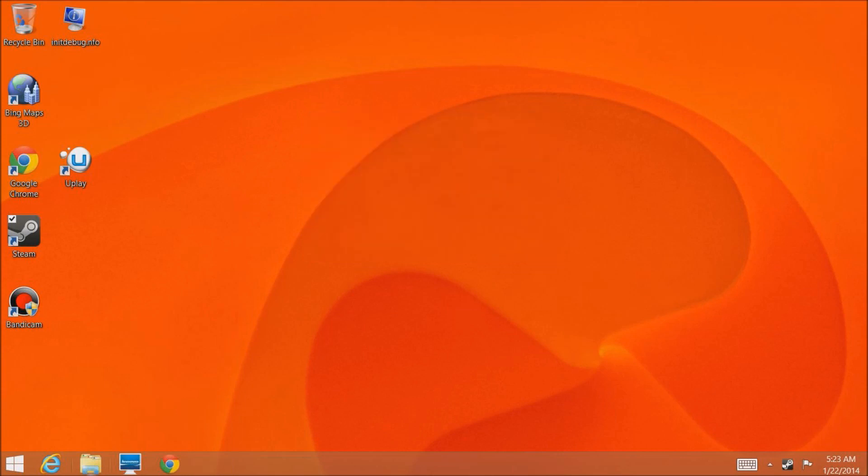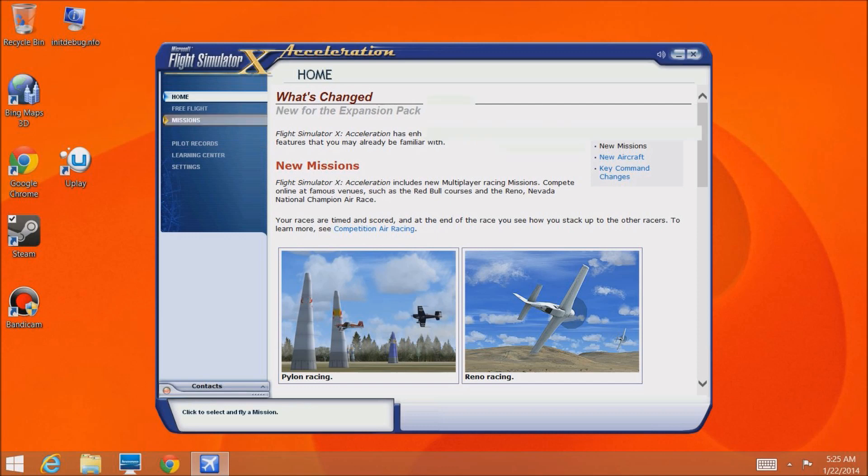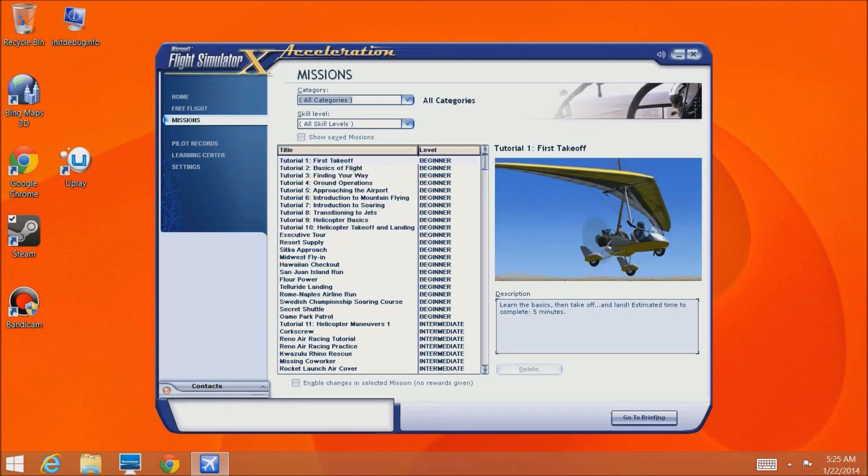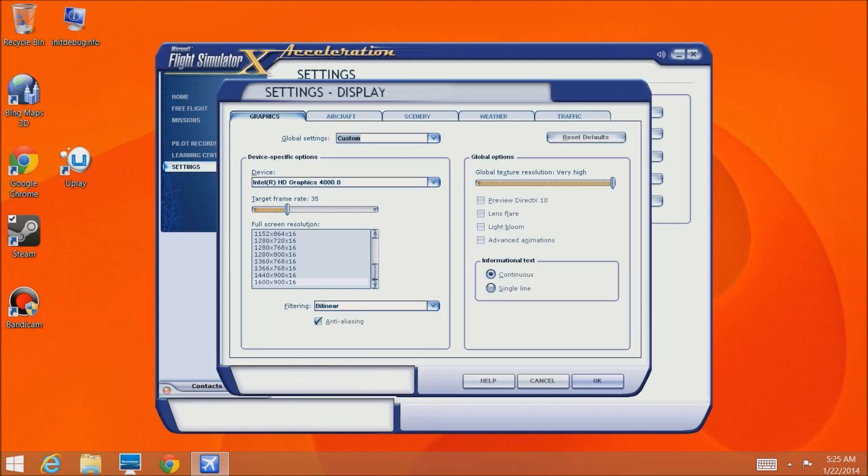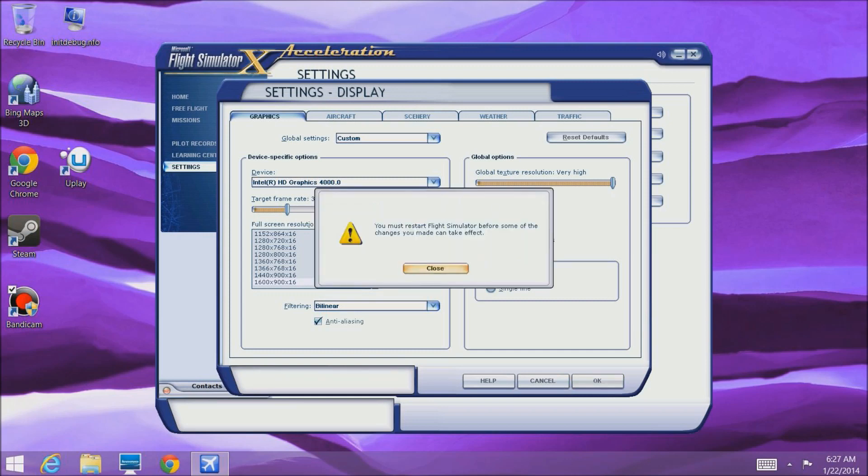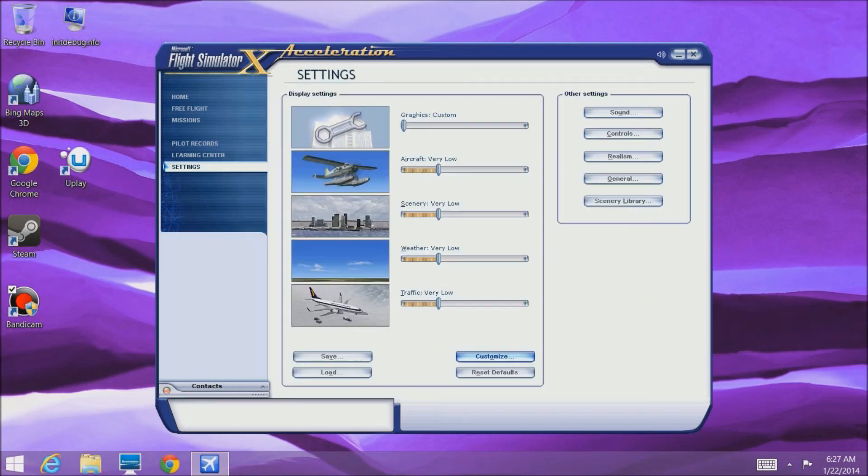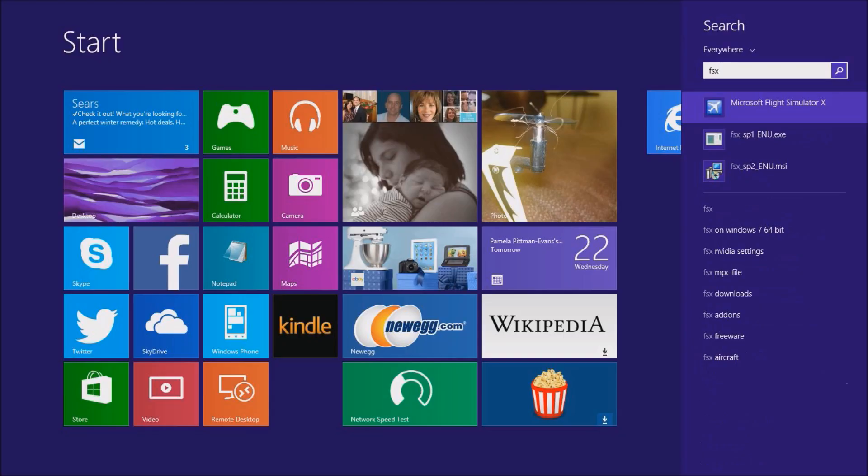Now that we have that installed, we're going to run and test it. We get to the new screen that comes with acceleration pack. We go to settings, double check your settings with one major difference. We now have, if you look on the right hand side, a preview DirectX 10 option. Because it was in development we have to check that and apply that setting. You can play with your settings and frame rates.